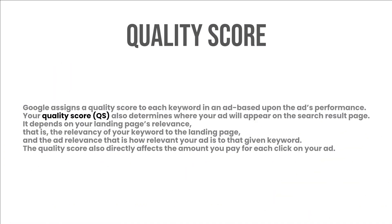Your quality score, QS, also determines where your ad will appear on the search result page. It depends on your landing page's relevance, that is the relevancy of your keyword to the landing page, and the ad relevance, that is how relevant your ad is to that given keyword. The quality score also directly affects the amount you pay for each click on your ad.